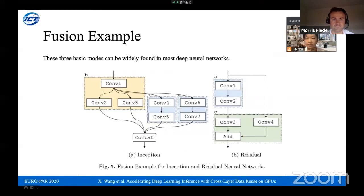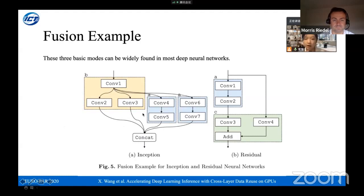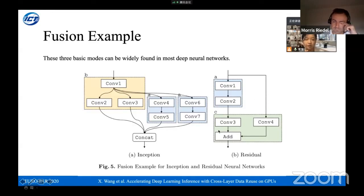These three basic modes can be widely applied in most deep neural networks. For the Inception model, the fusion strategy includes two Mode A instances and one Mode B. For residual connections — widely used in ResNet — the structure is divided into two fusion blocks: one Mode A and one Mode C.